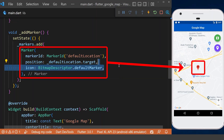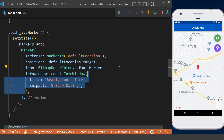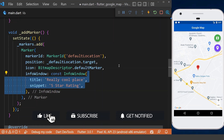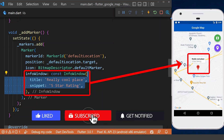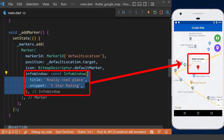The marker has an info window property, which takes a title and a snippet as its properties. It is used to show the details of the location when we click on the marker.